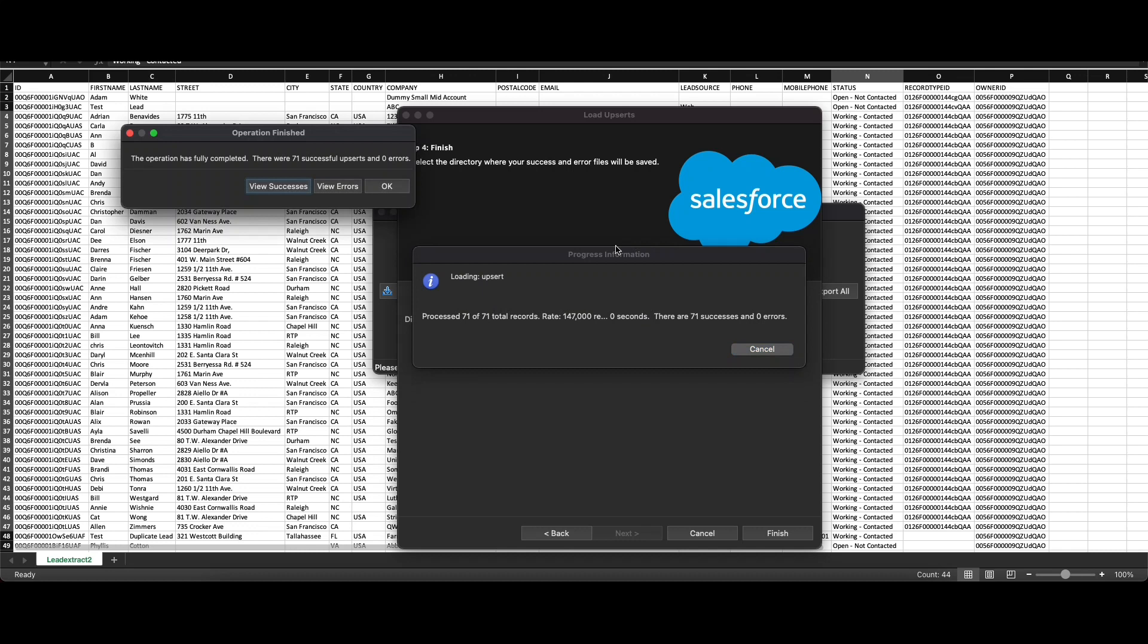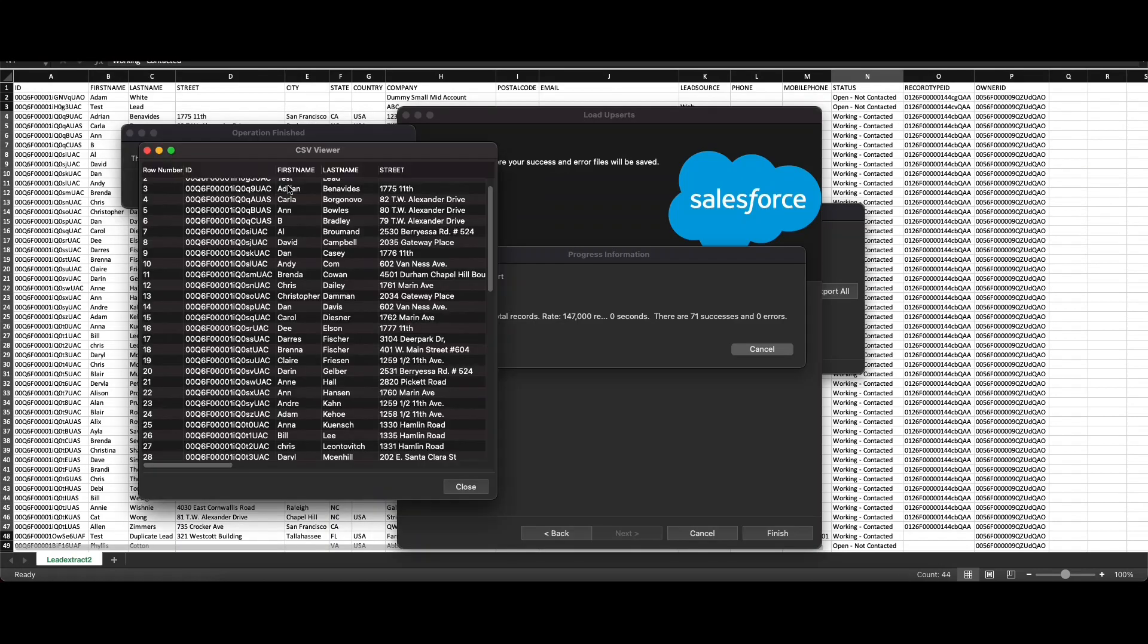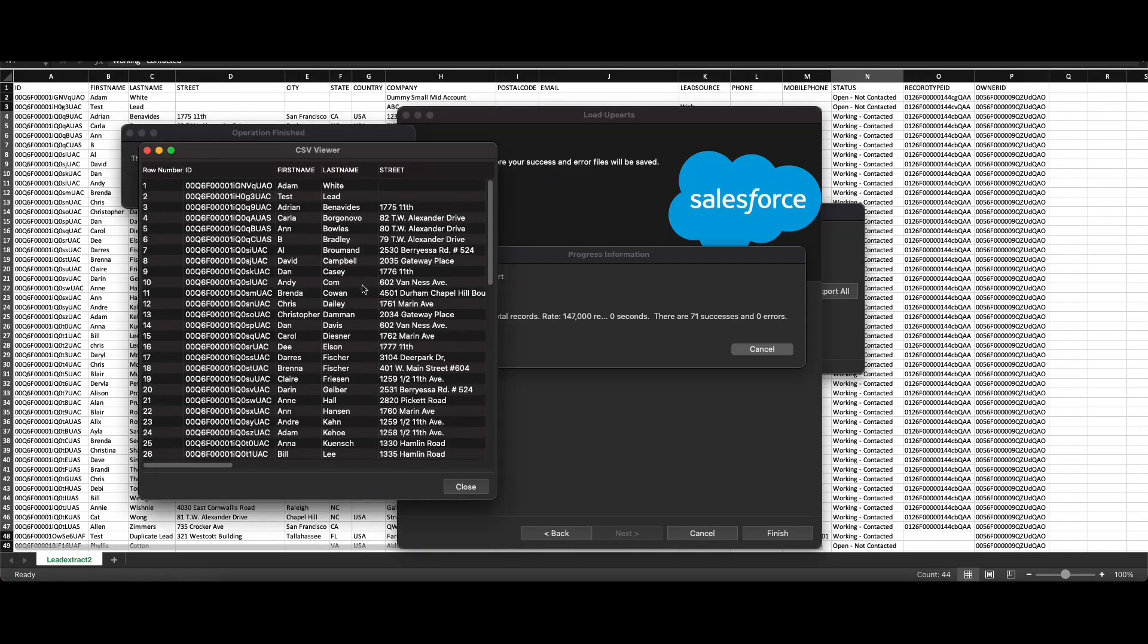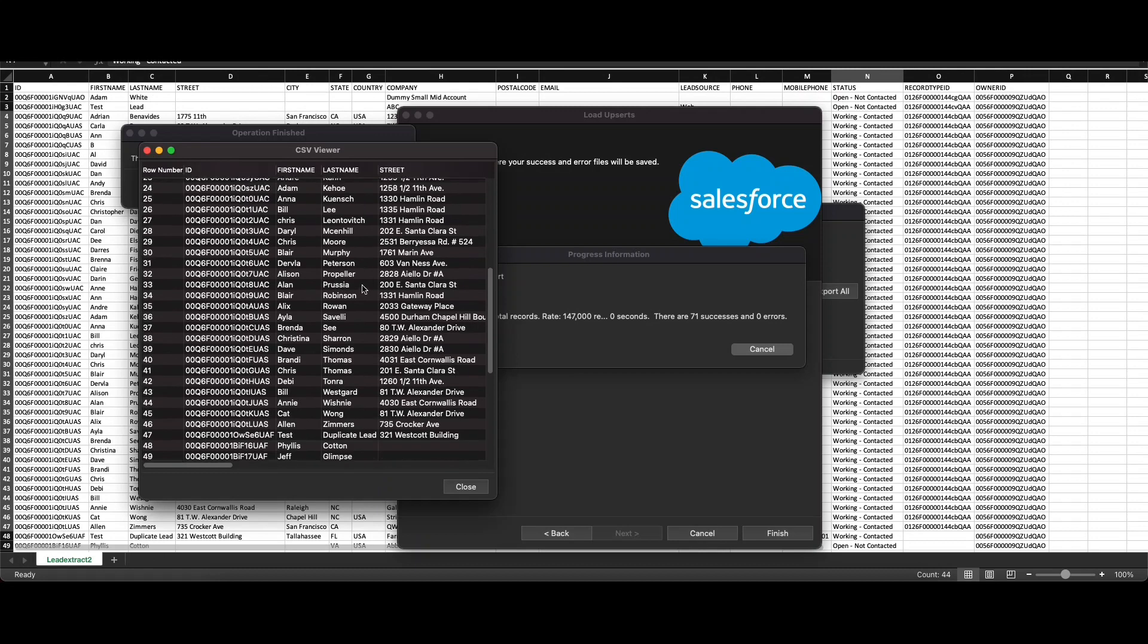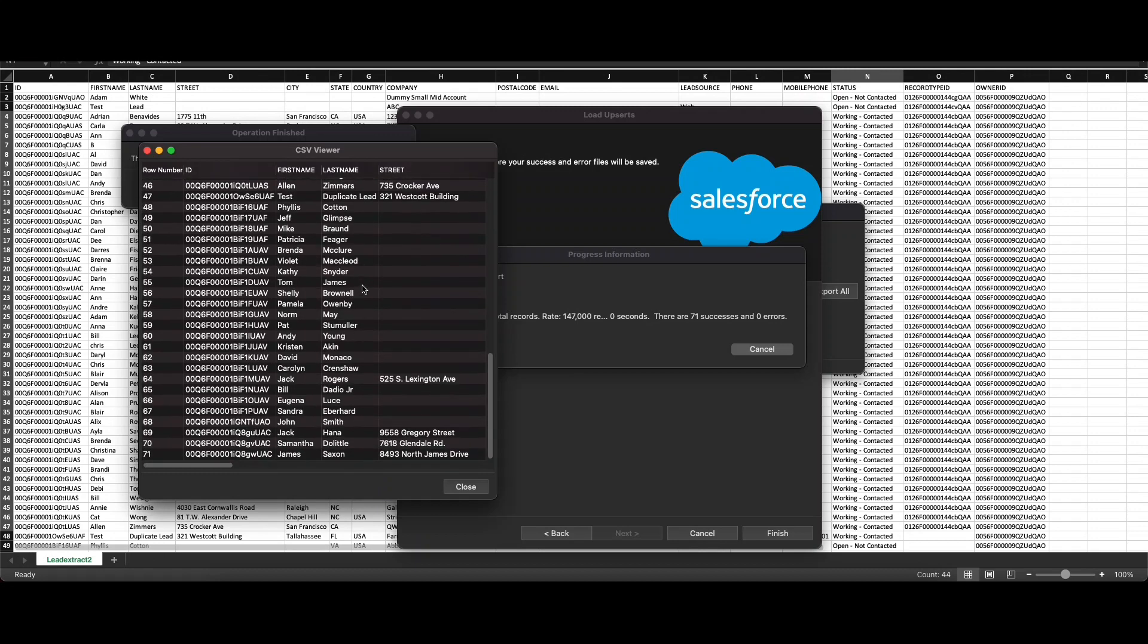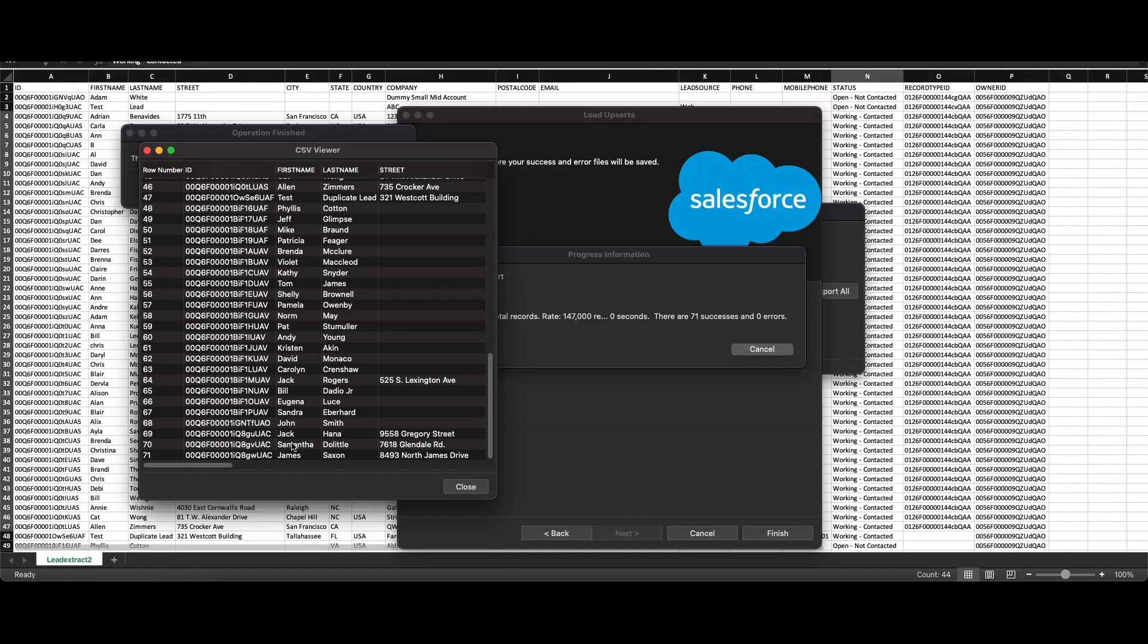It will take a few seconds depending on the count of records. In this case you can see that the operation is complete with all 71 upserts done successfully and there were no errors. You can click on View Success. These are all the success records, and at the end the three records Jack Hannah, Samantha Doolittle and Jane Saxon which were fresh inserts. You can see that a record ID was generated.